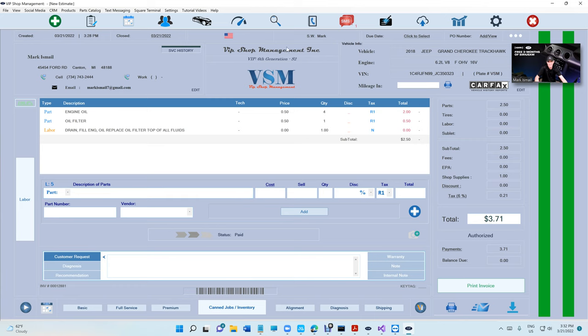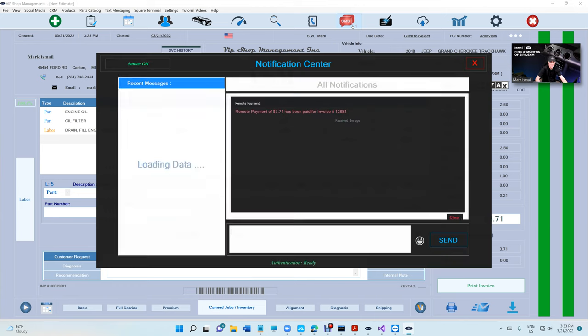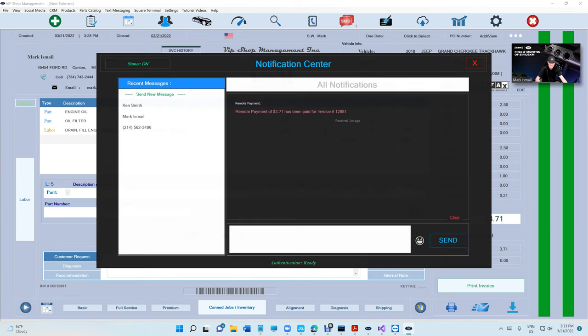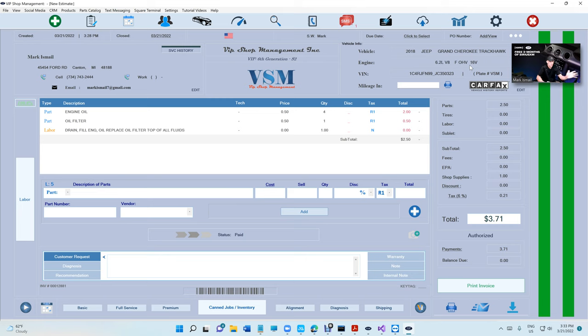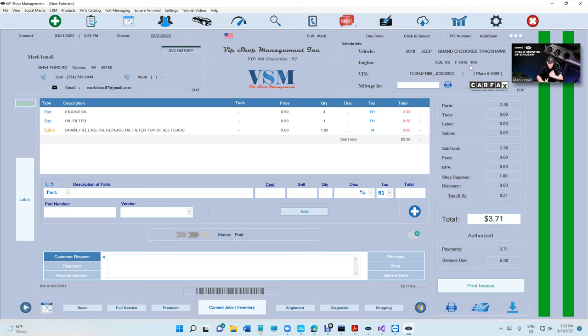We're still testing it. I think it's really cool, it's crazy. I receive a notification right here that says a remote payment of the amount for this invoice number. You're going to receive multiple notifications and the customer will receive multiple notifications. Square will send him an email that he paid you.